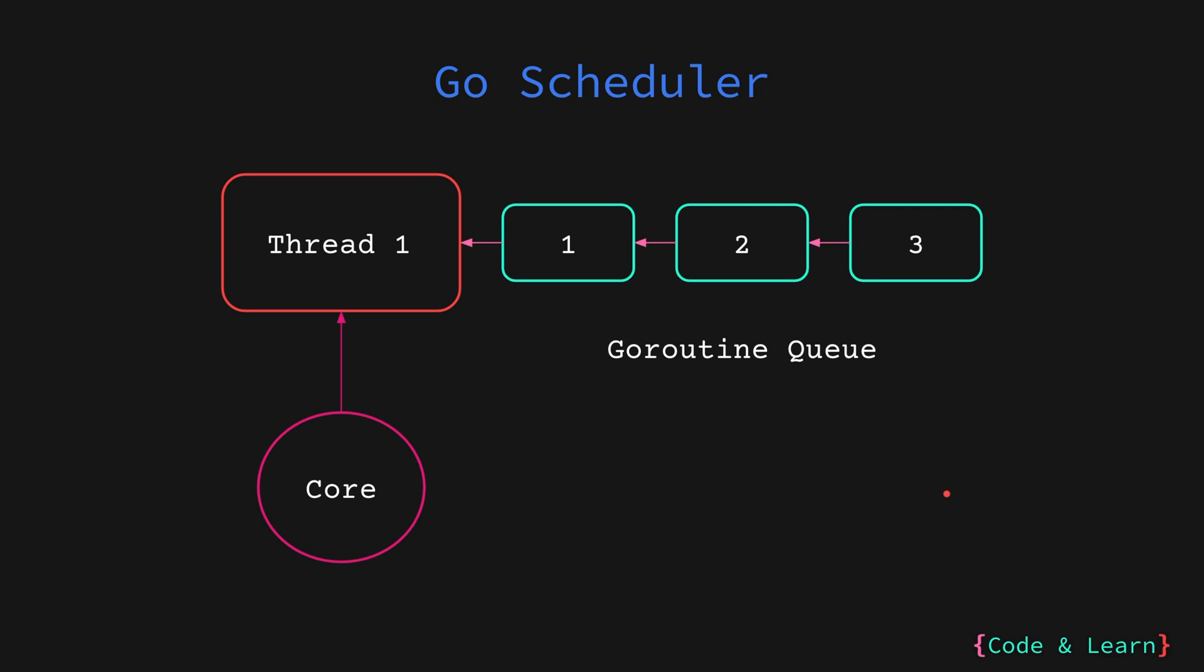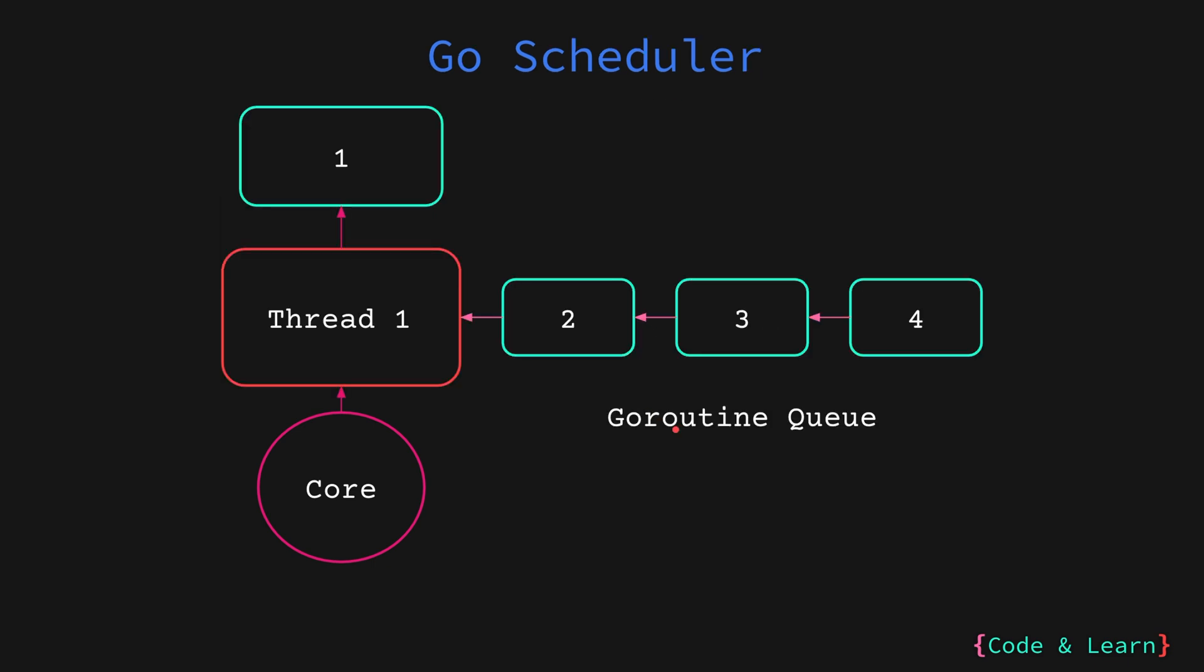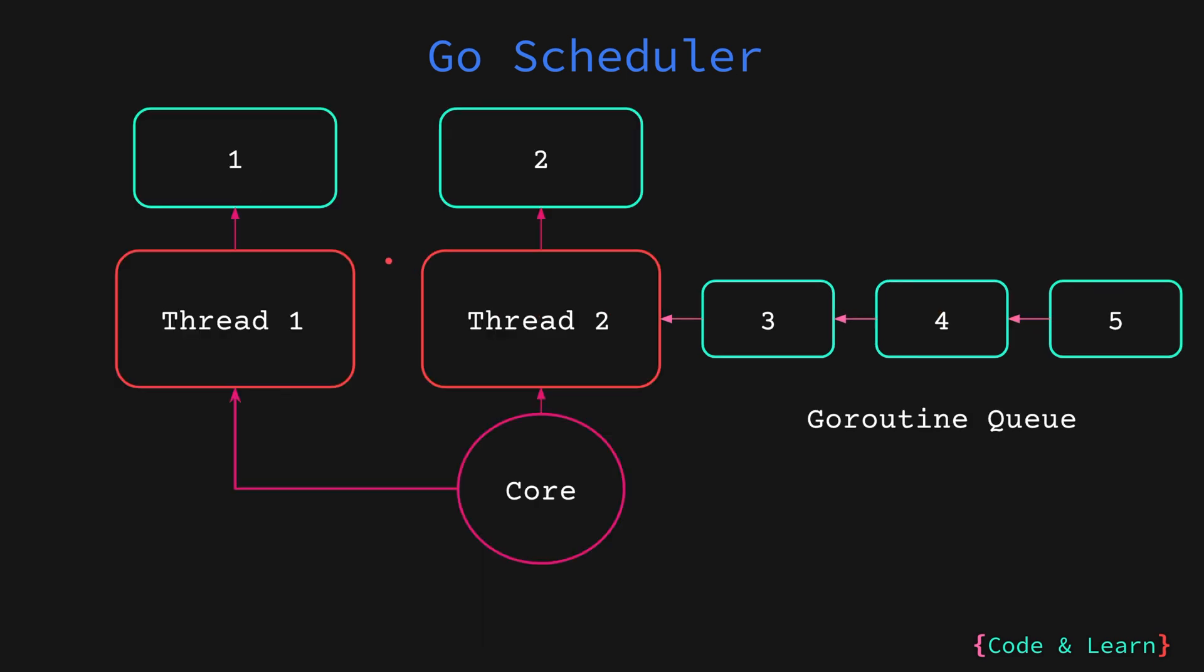Now let us look at what the Go scheduler does. So as you can see, we have a core here and we have a single thread. Now, goroutines are queued into a queue. As you can see, 1, 2, 3 are all goroutines. When the scheduler wants to execute goroutine 1, it will use thread 1 to execute it, while 2, 3, 4 are waiting. If goroutine 1 becomes blocking, it can put it aside and keep running it on thread 1.